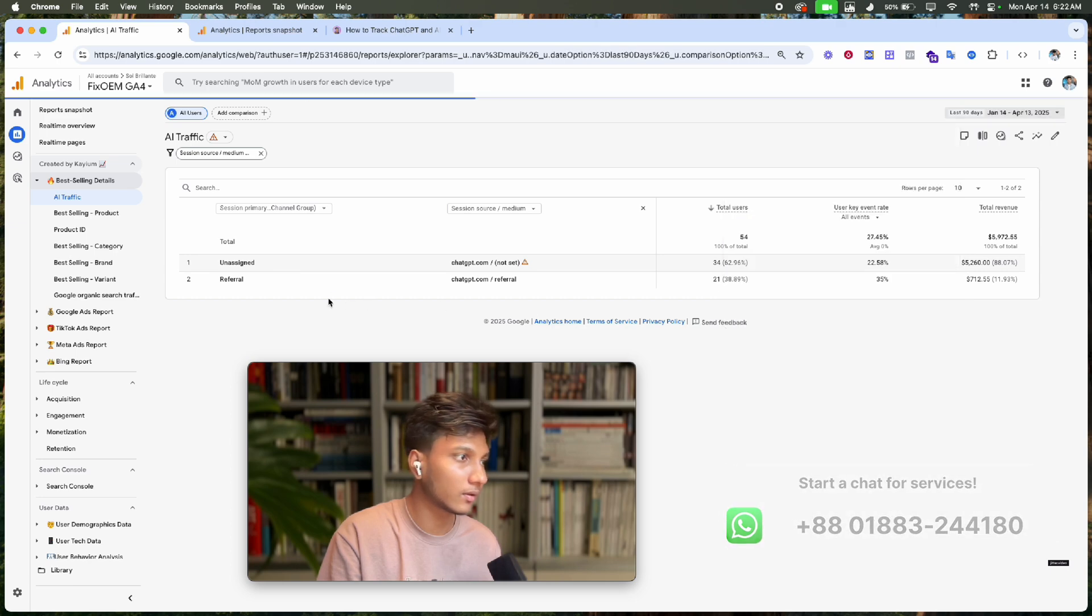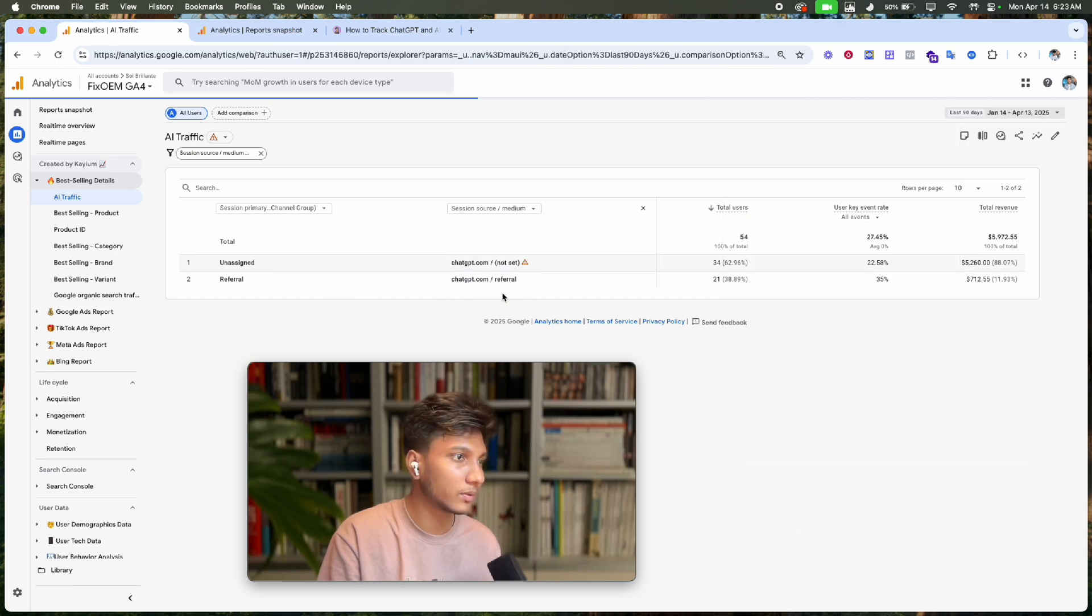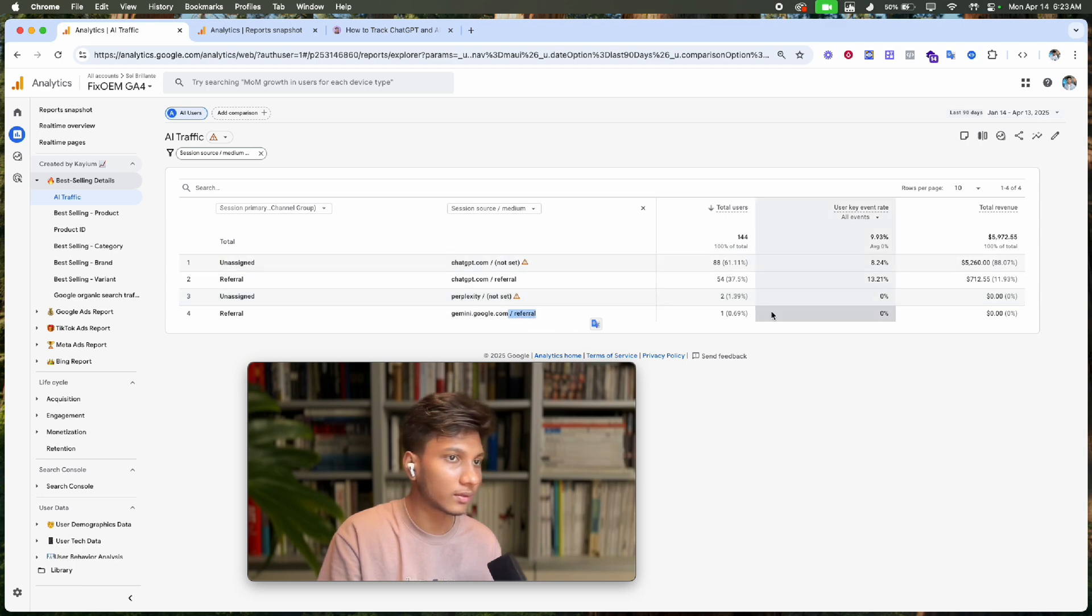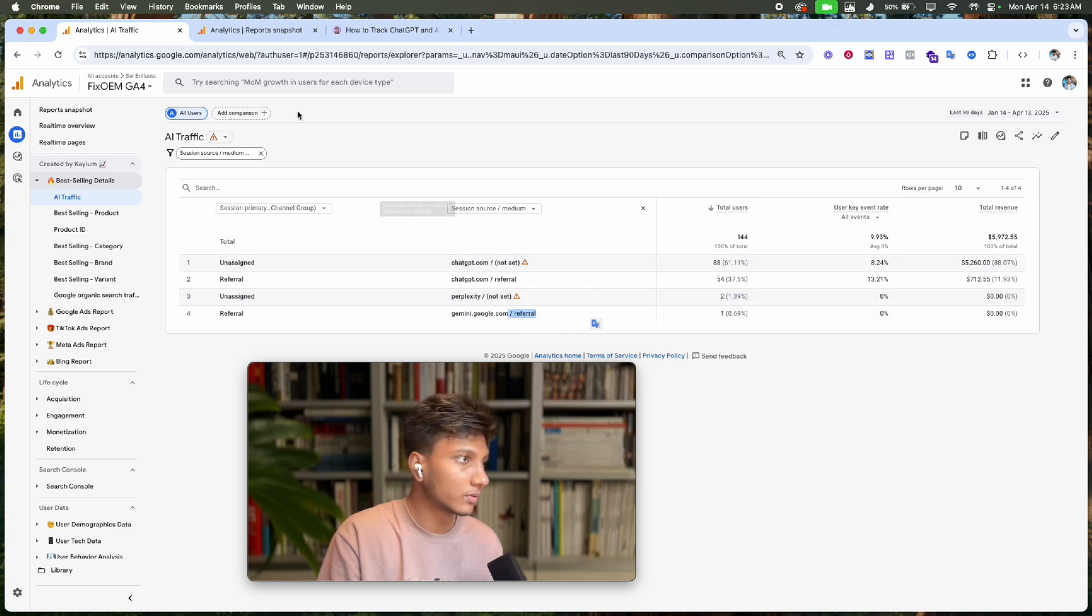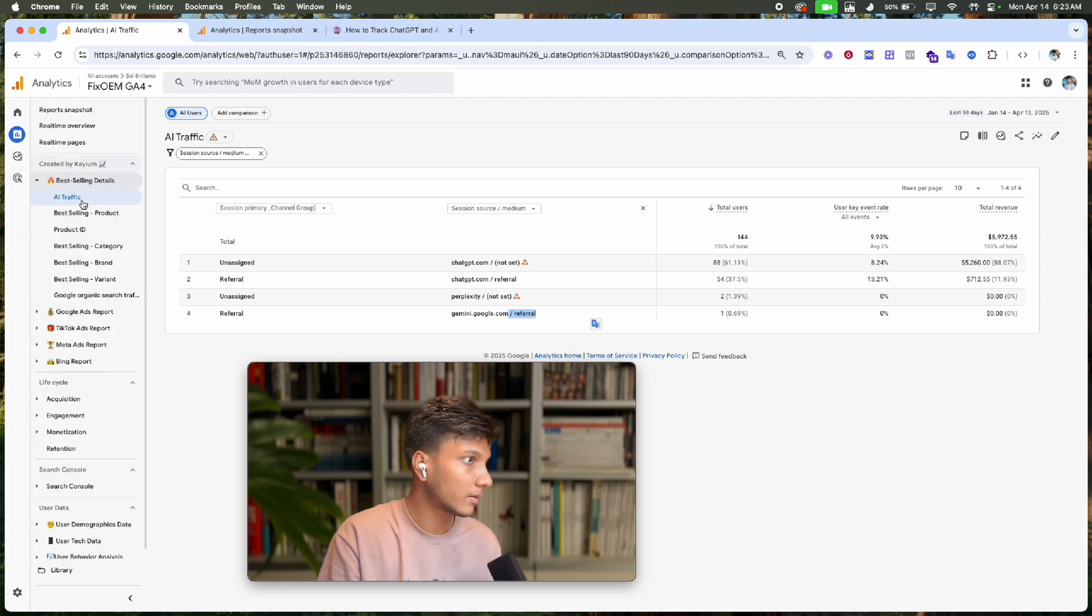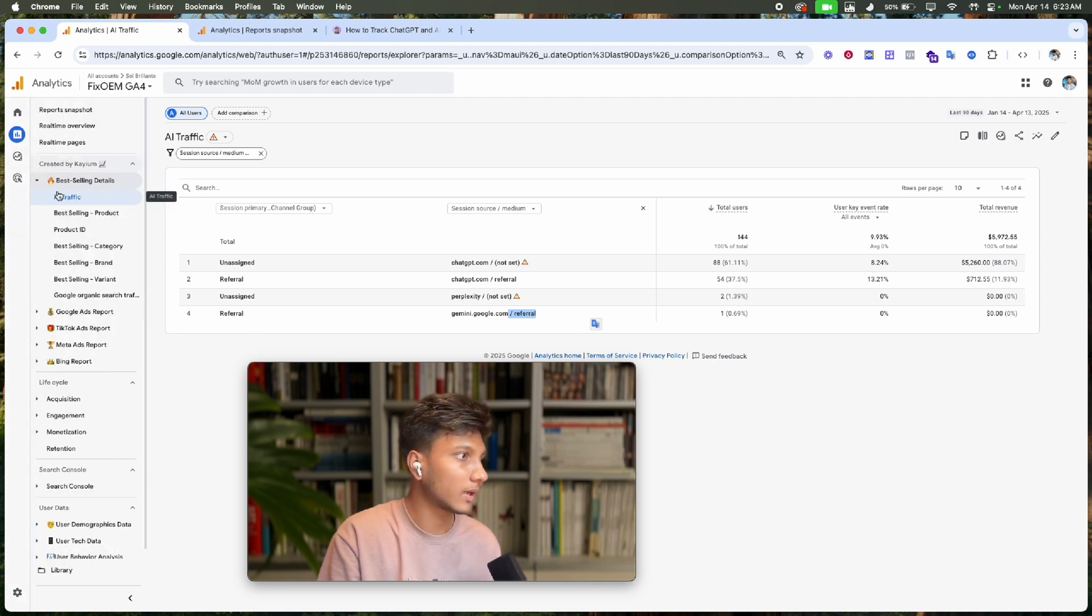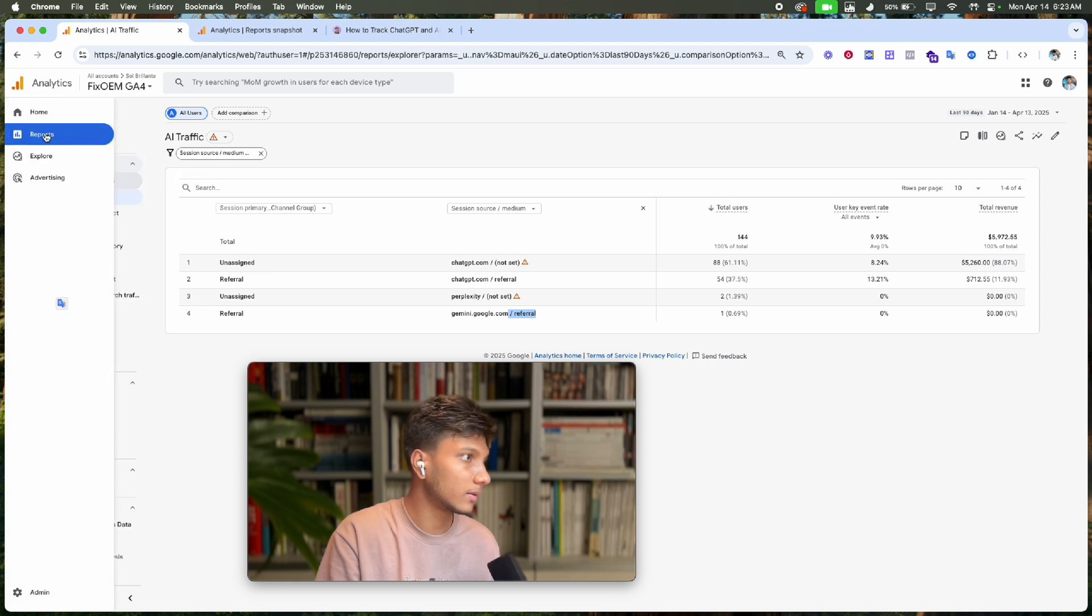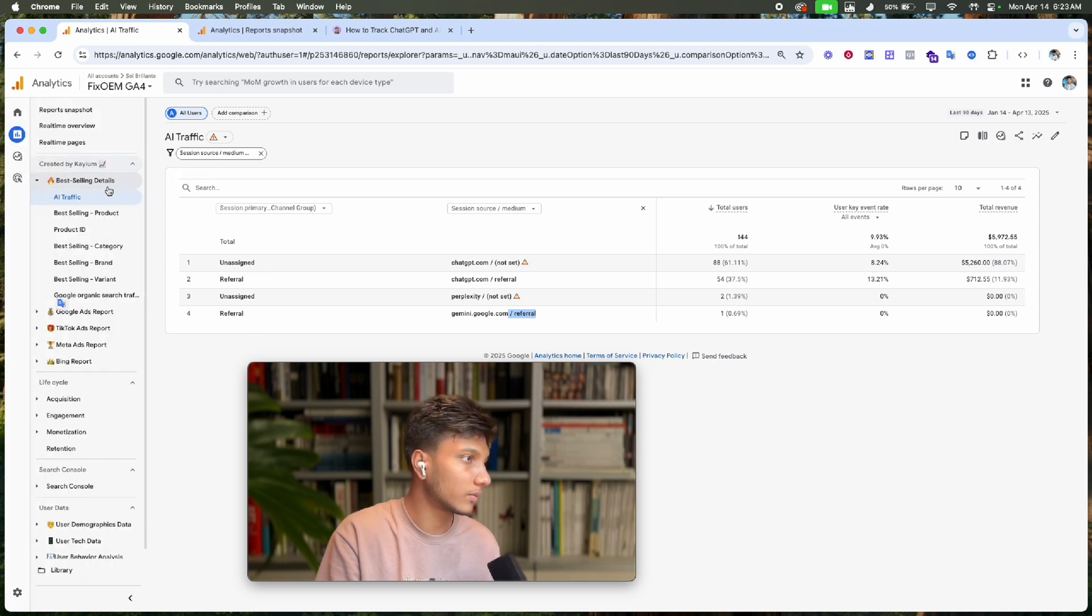...I can see all those AI tools reports, including Gemini and other AI tools. Let's see how we can create this AI traffic report and how we can pin this report for easy access.